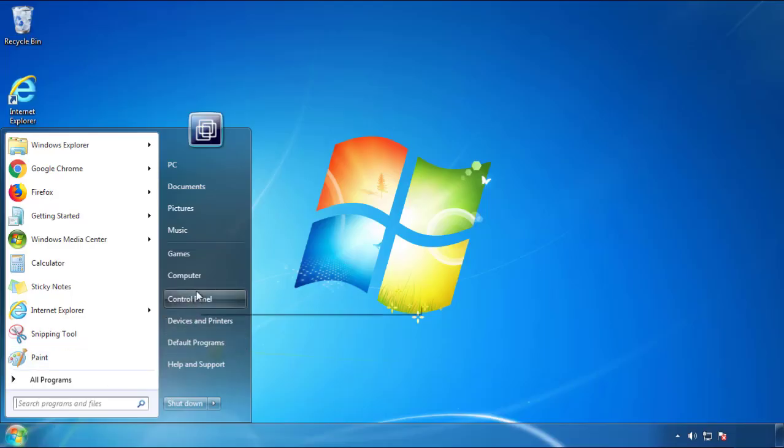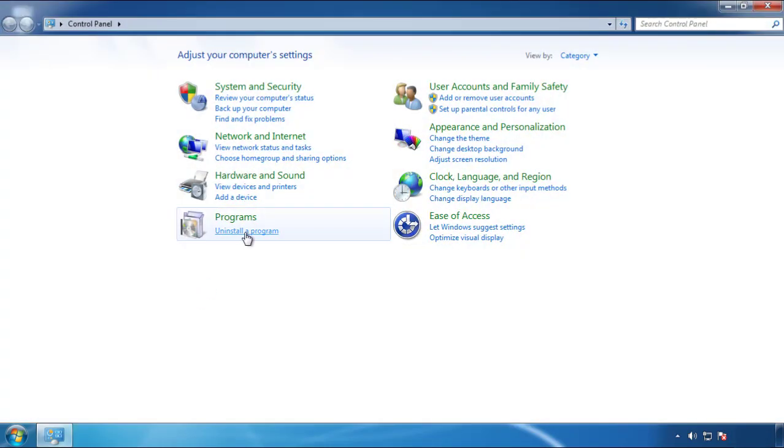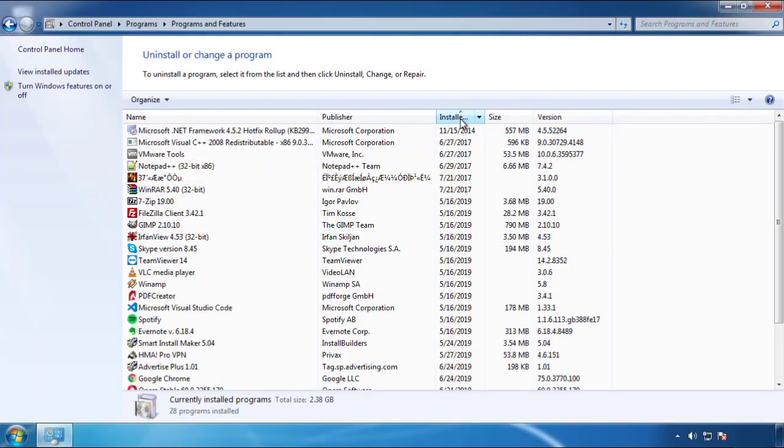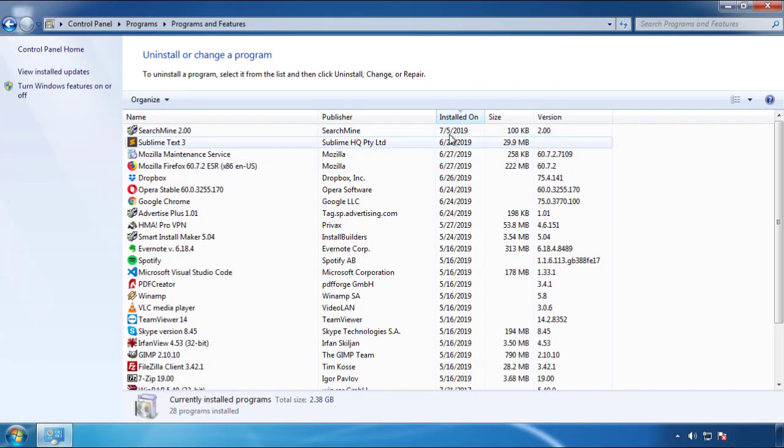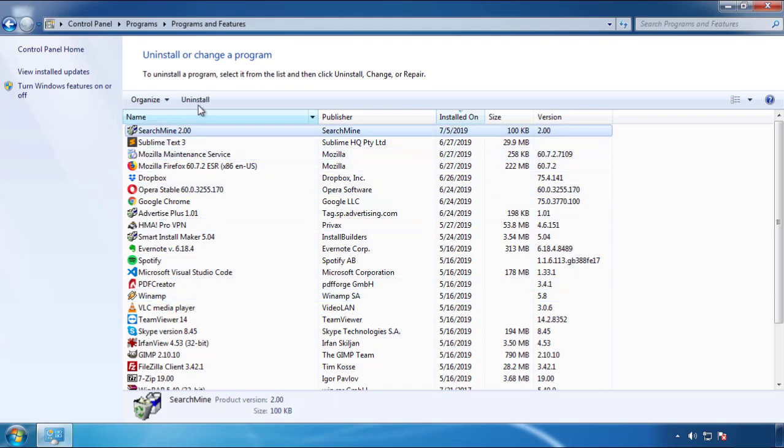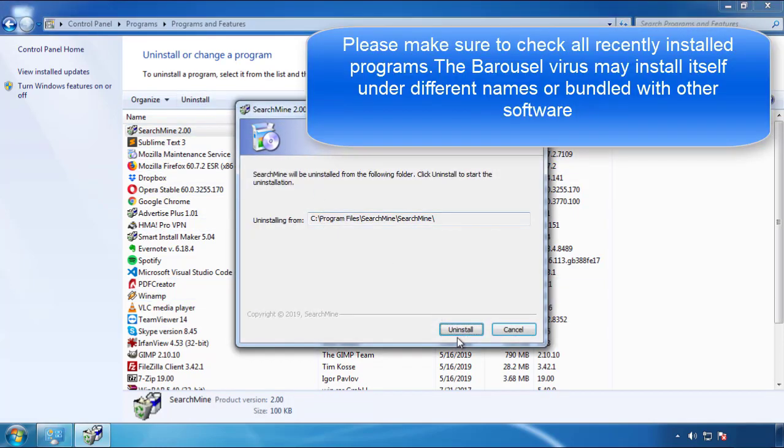Just open control panel, click uninstall or change program, then click here on the dates to arrange the programs. Look at the most recent ones, since the adware was recently added, it should be here.